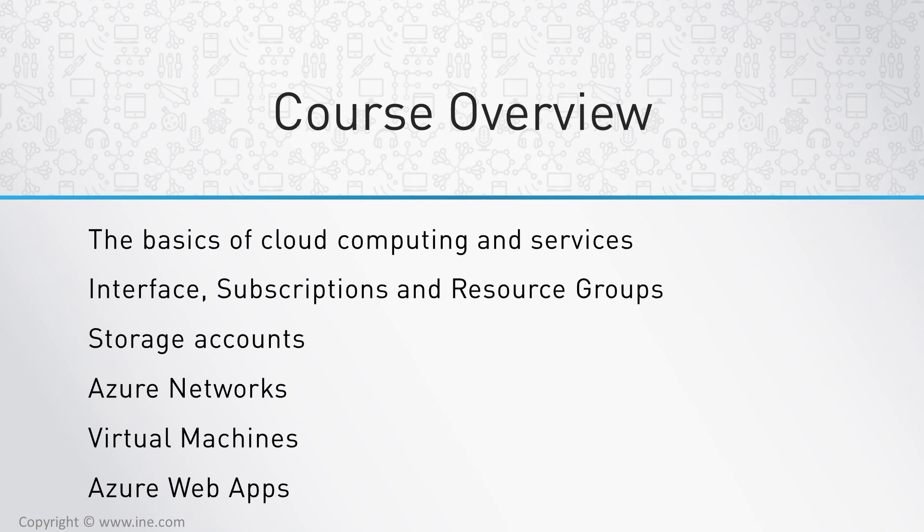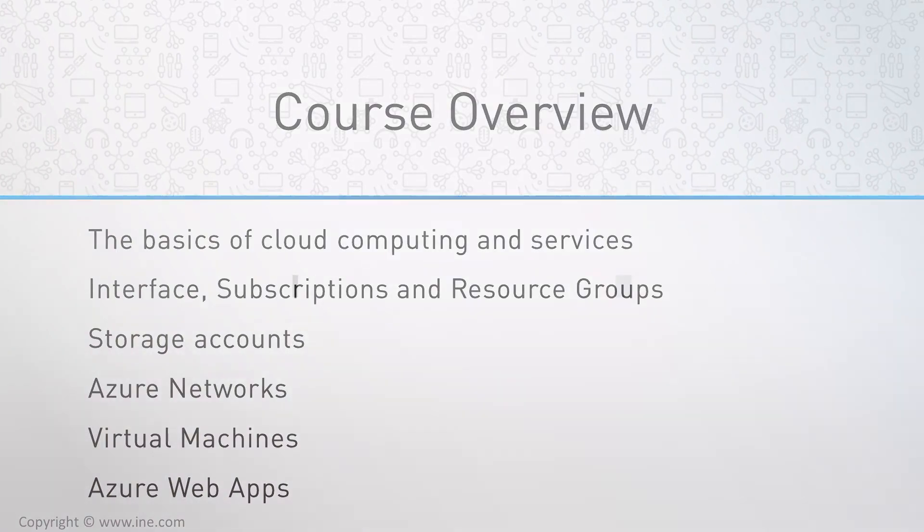At the end of the course, you should have a good understanding of Azure and how to create and manage resources in Azure. Thank you, and I look forward to showing you Microsoft's Azure platform.